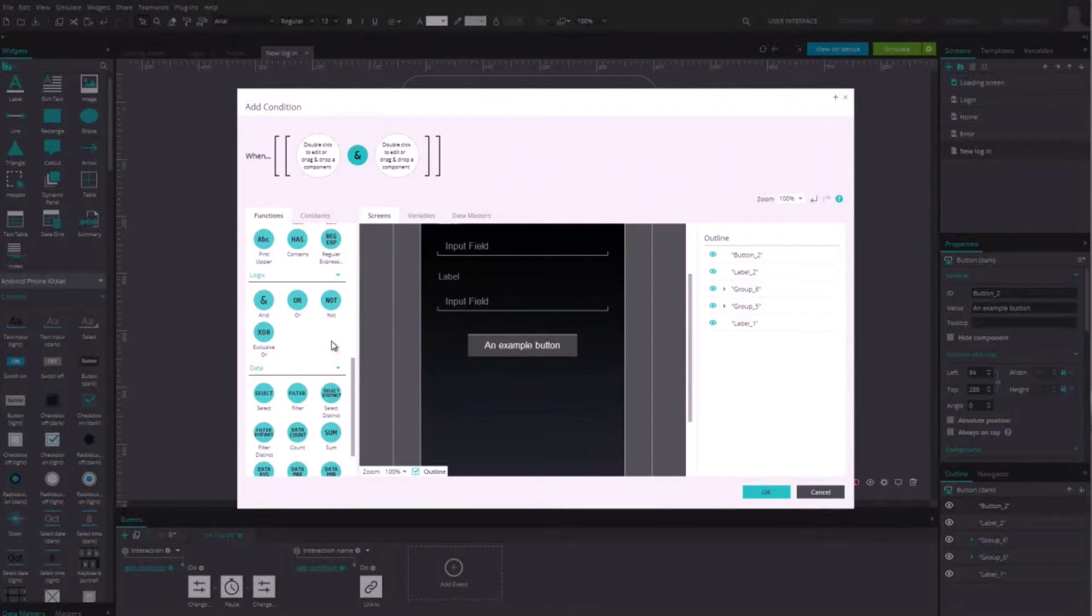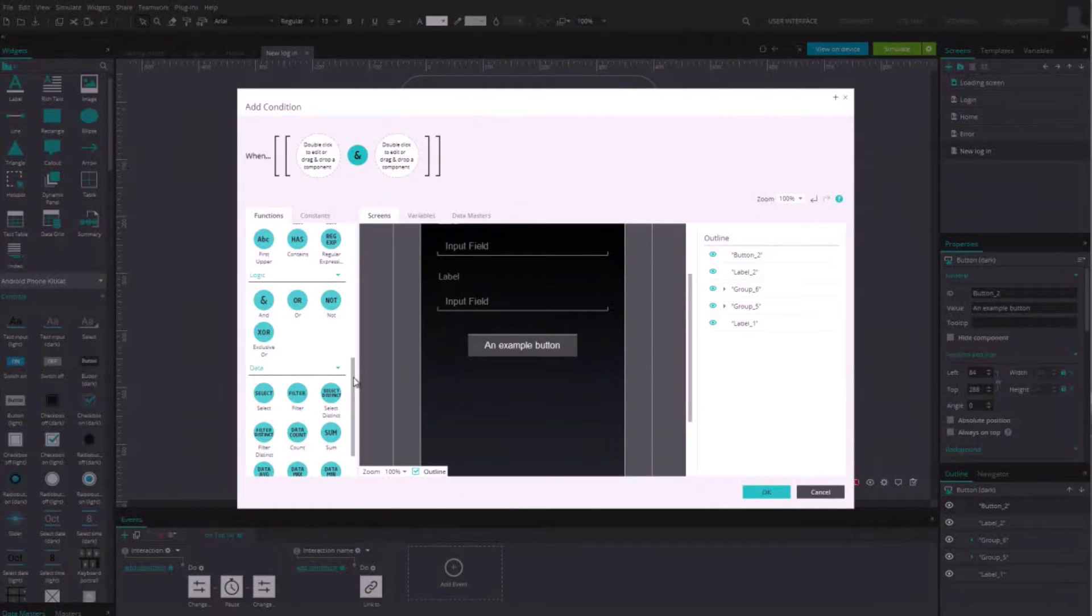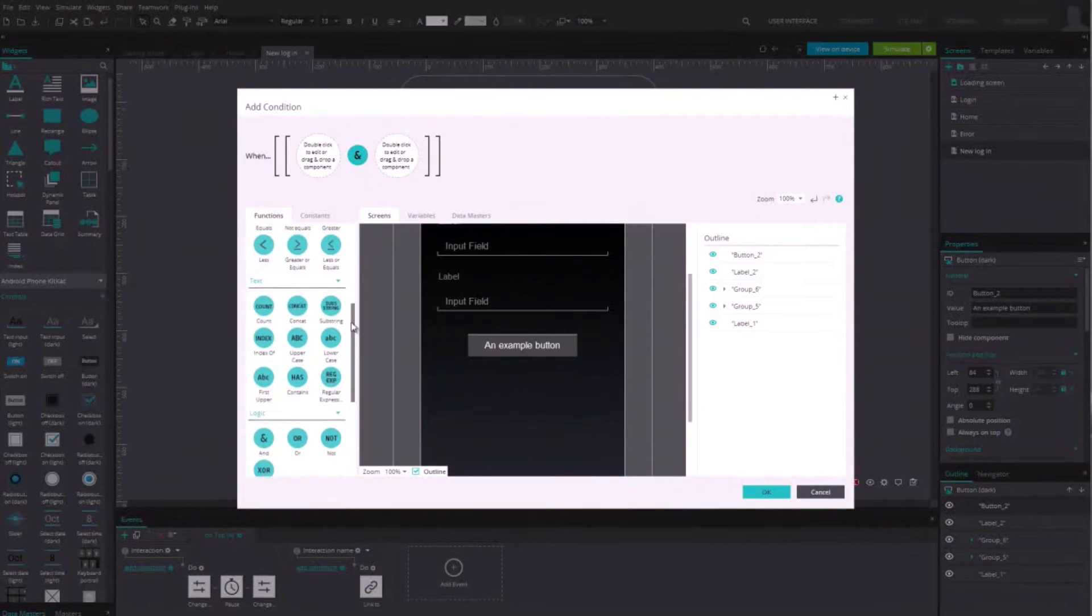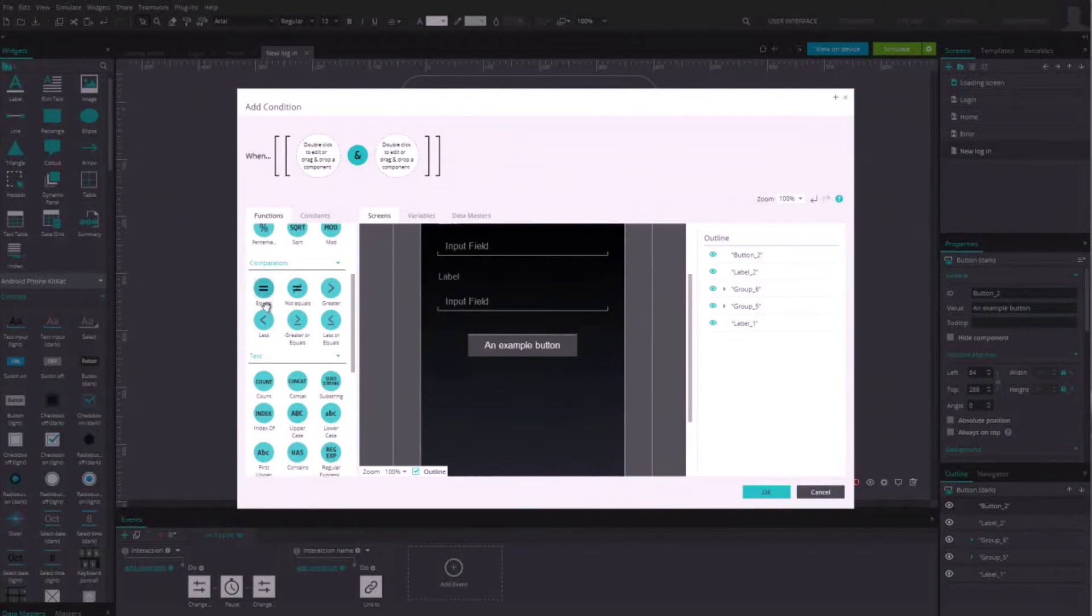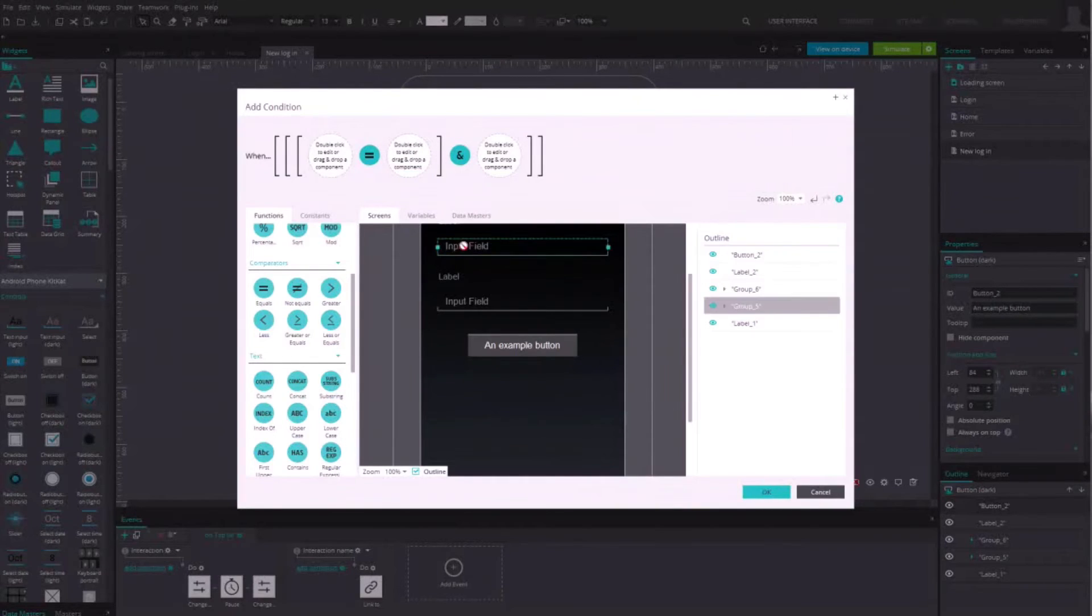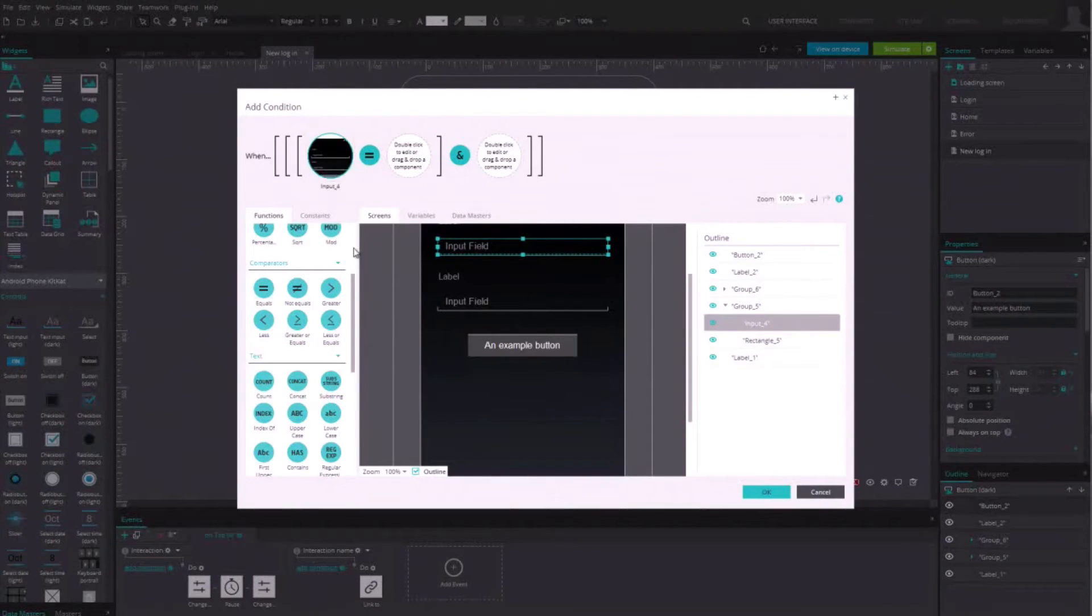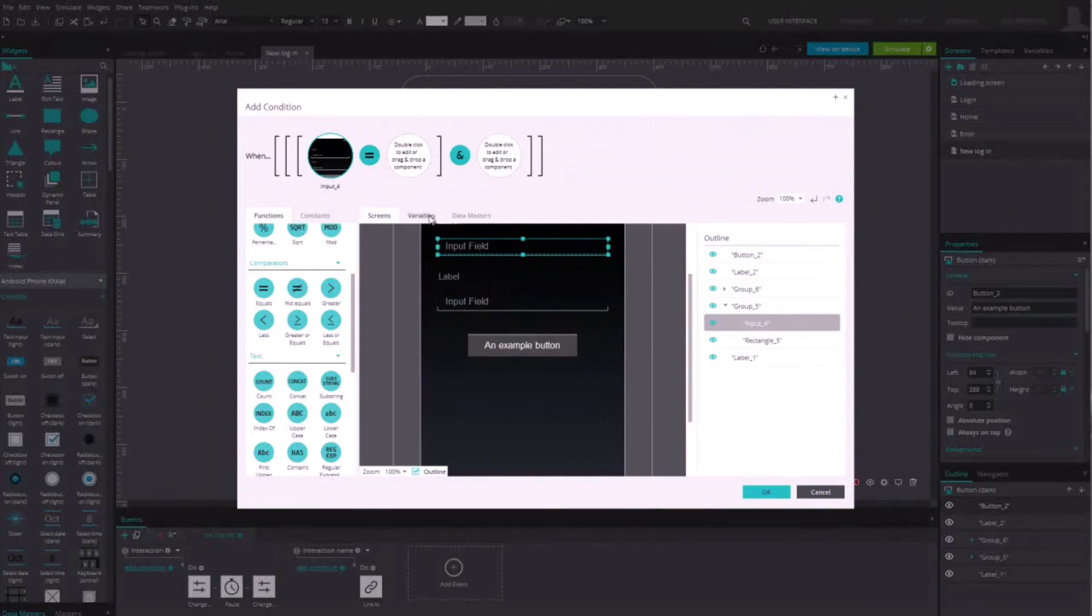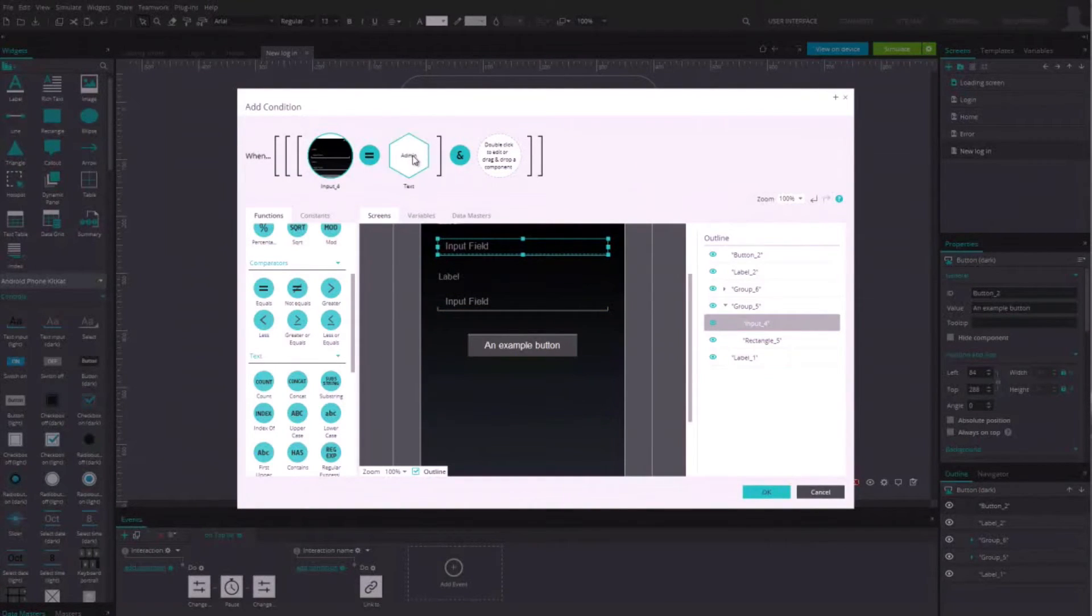Then, for both conditions, you need to drag the equal function. At the left of the ampersand, drag the first equal sign. Now, drag the login text field in the first square. And at the right of the equal sign, enter the text admin.